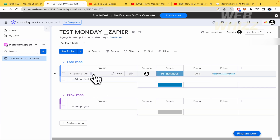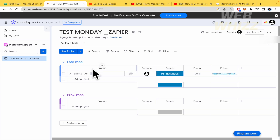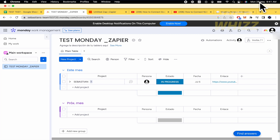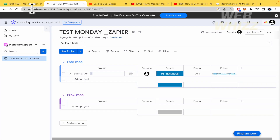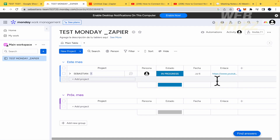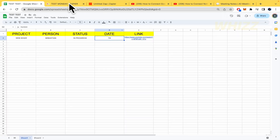Going back to Monday.com, you can see the item has been created with the project name, state, and date — in this case July 6th, even though today is May 29th, because that's the date I entered in the spreadsheet. The URL also appears. That's how all your info transfers over.